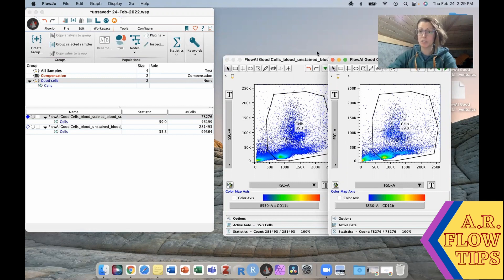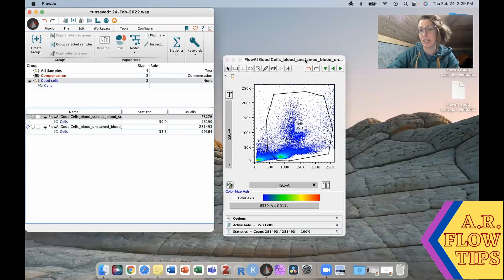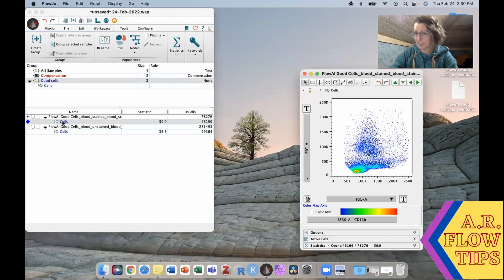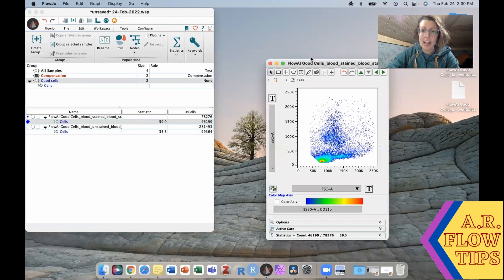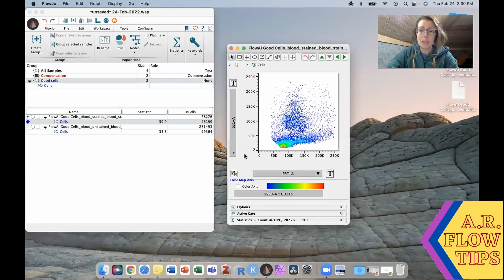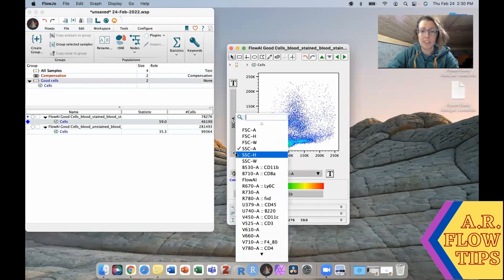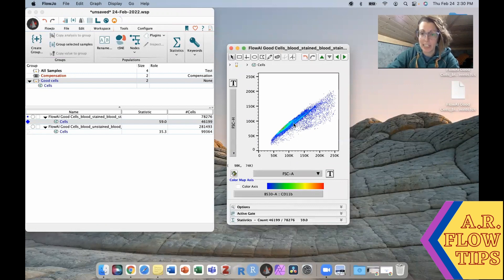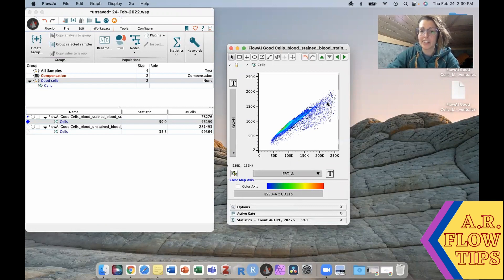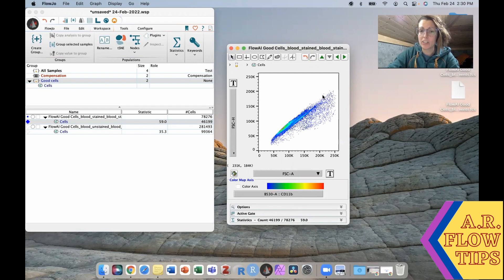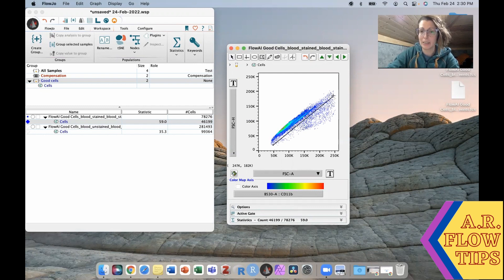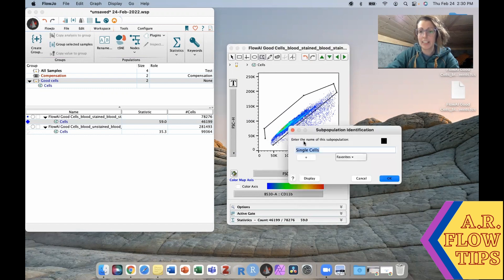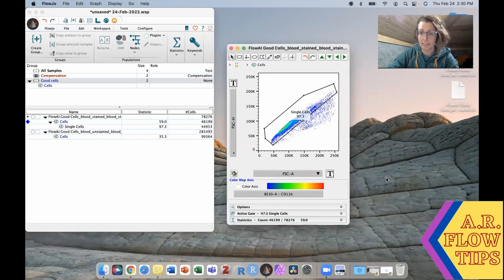To do that we're going to open up the cells we are going to work with and generally people will do forward scatter area versus forward scatter height. So you can see on here we have our nice population of single cells and then this cloud down here are our doublets. So we can get a gate that nicely bisects those two populations, bring it up and around and close it off.